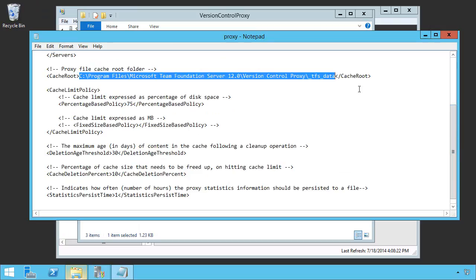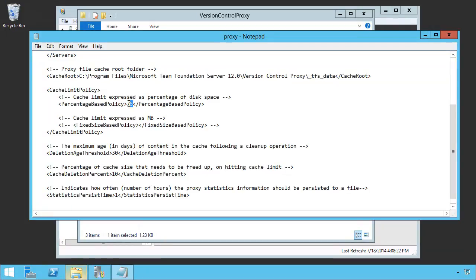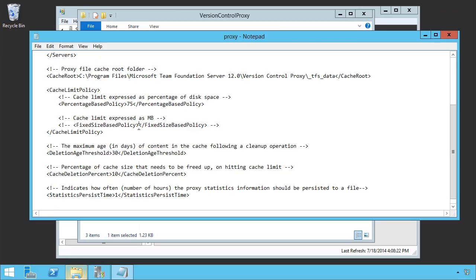We can limit the cache as a percentage of disk space, and this is the default, and it defaults to 75% of the entire size of the hard drive. This may or may not be appropriate. You could, if you preferred, use a fixed-sized base policy to limit it to 200 gigabytes, for instance, or 15 gigabytes if you wanted to.